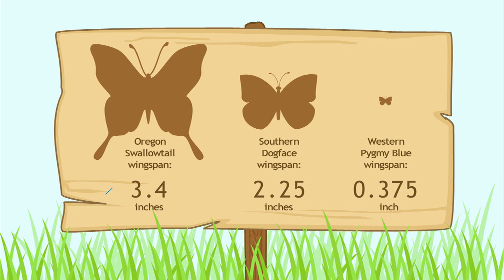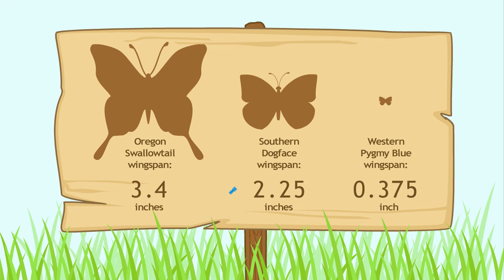How about the southern dog face? That's two and twenty-five hundredths inches. The western pygmy blue butterfly is much smaller.